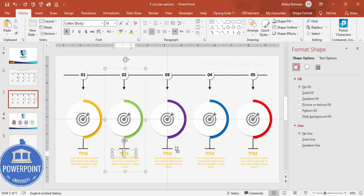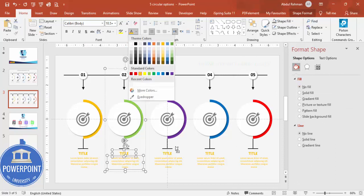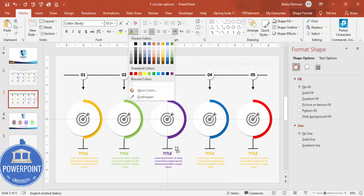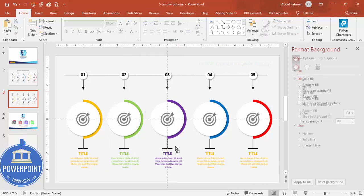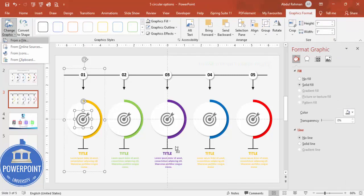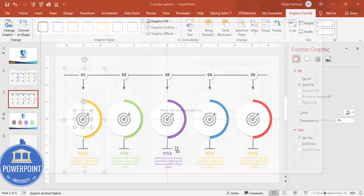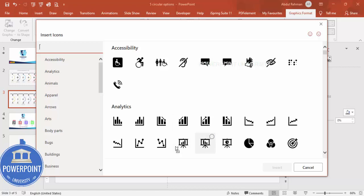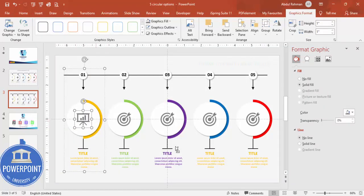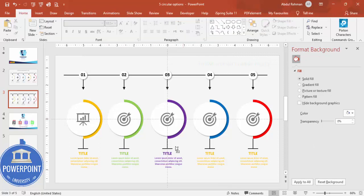Change the text colors to match each option's color by selecting them one by one. To change the icons, select an icon, go to Graphics Format > Change Graphic > From Icons, choose a new icon, and click Insert. The icon will be replaced. Once all icons and colors are updated, you can add a simple animation effect to complete the slide.